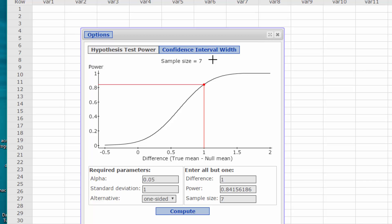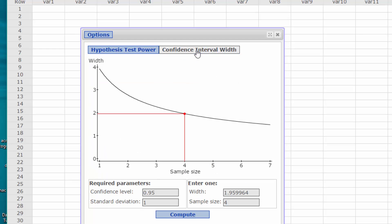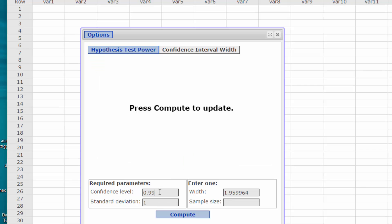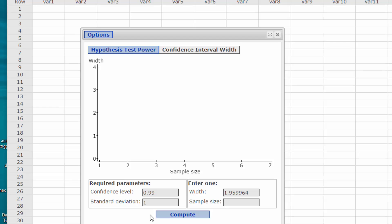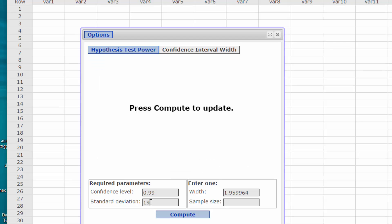We have a choice of either the hypothesis test power. We're not doing hypothesis, we're doing a confidence interval width. Our confidence level initially is going to be 99%. Our standard deviation is 19.2.